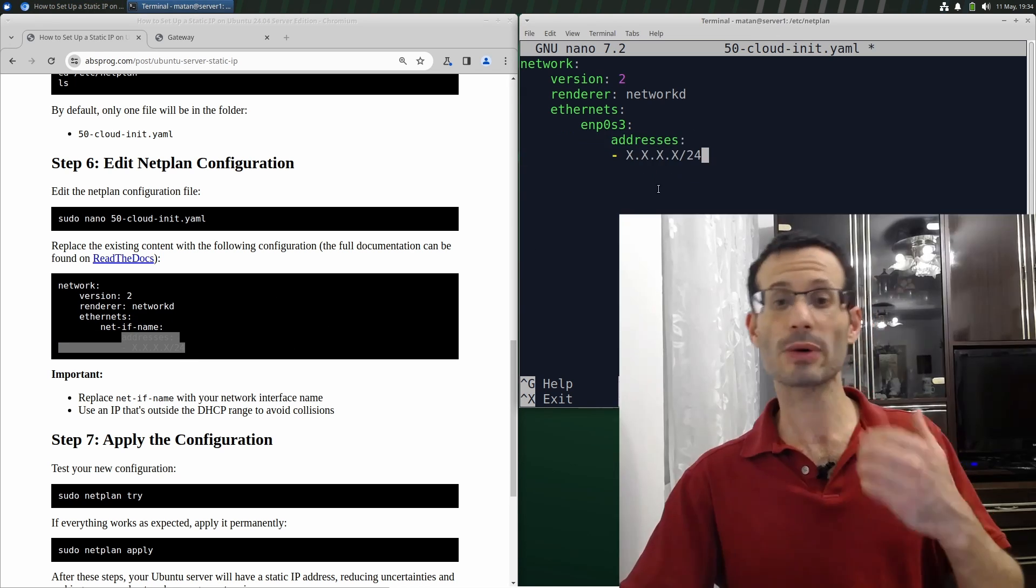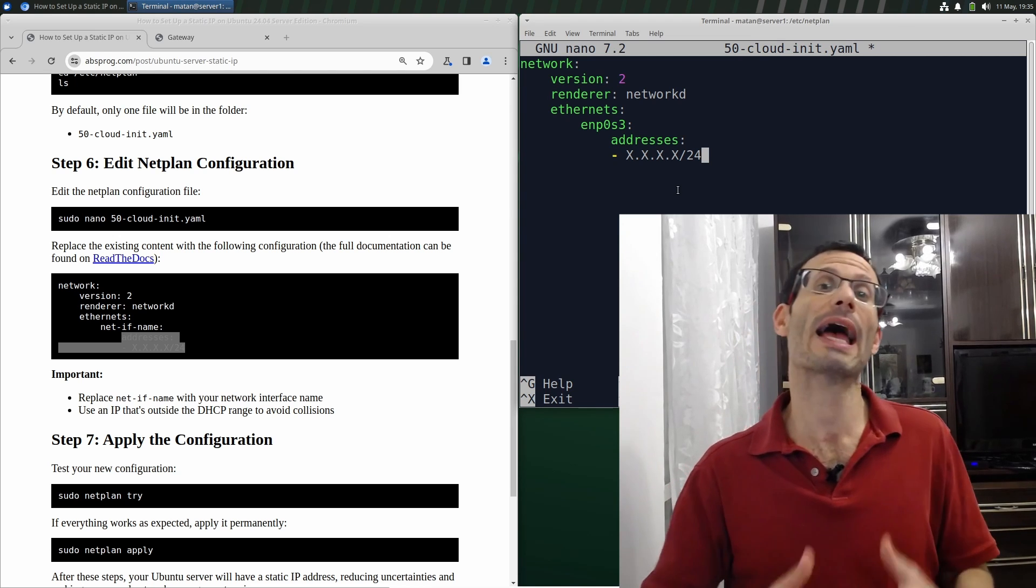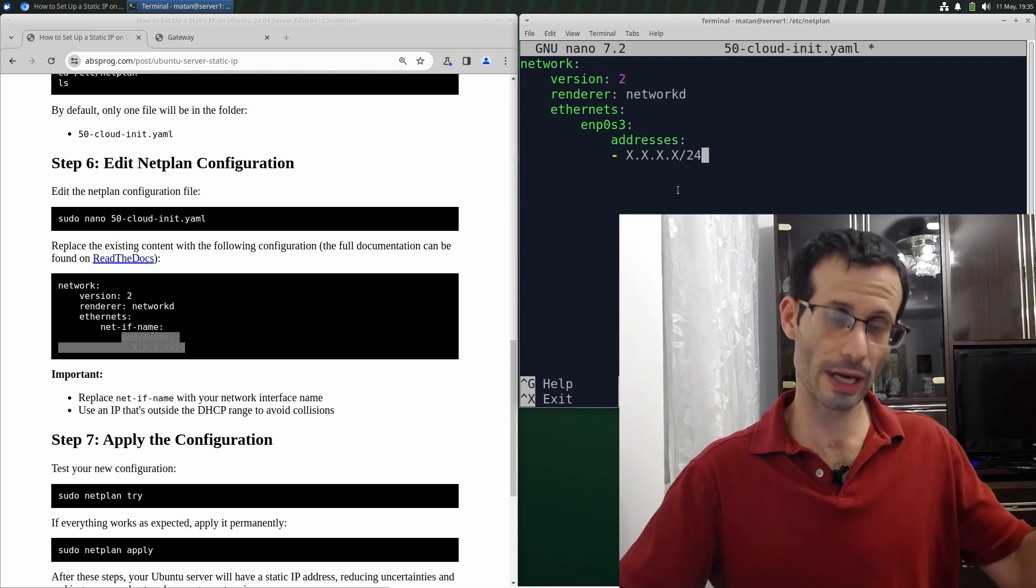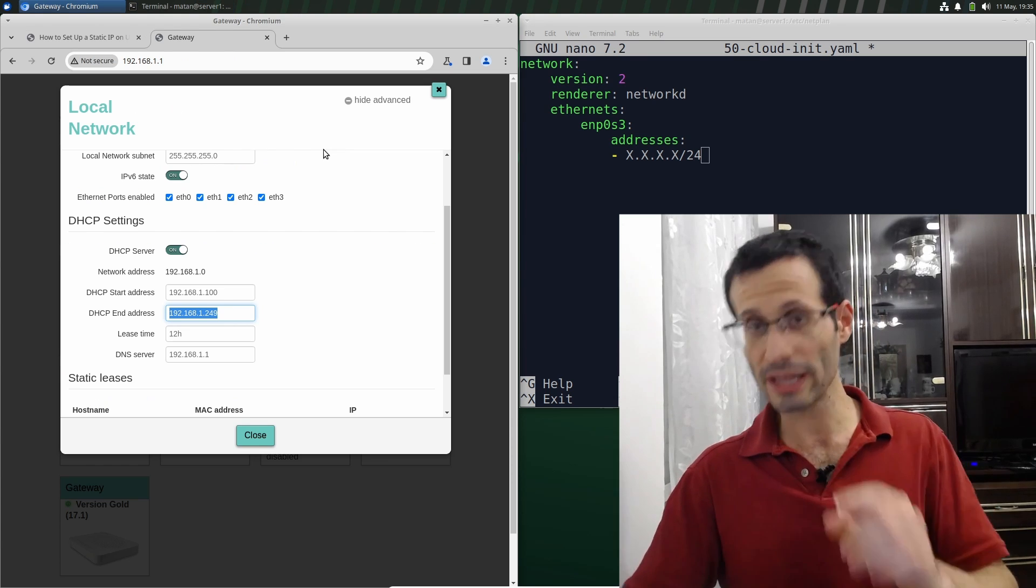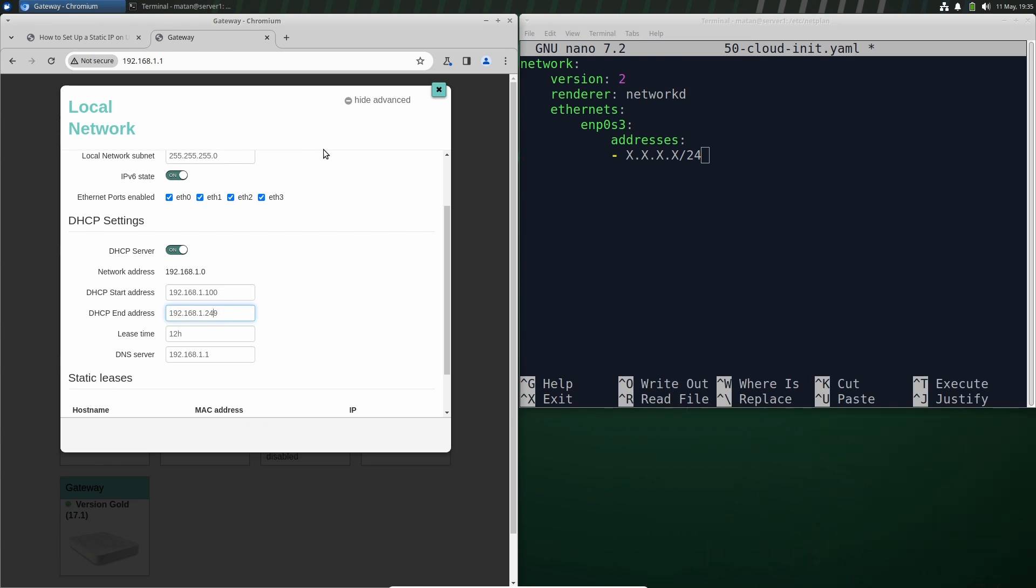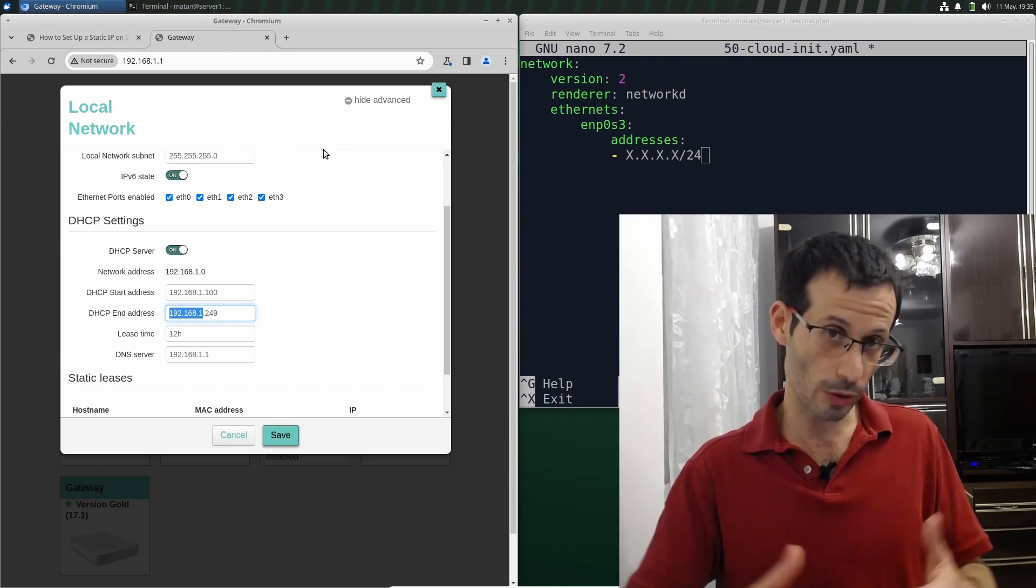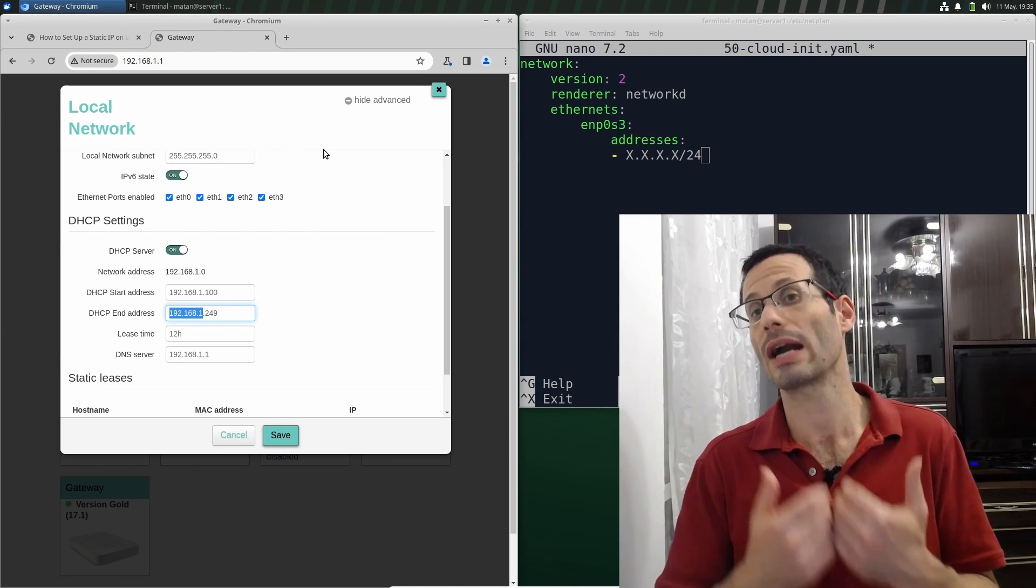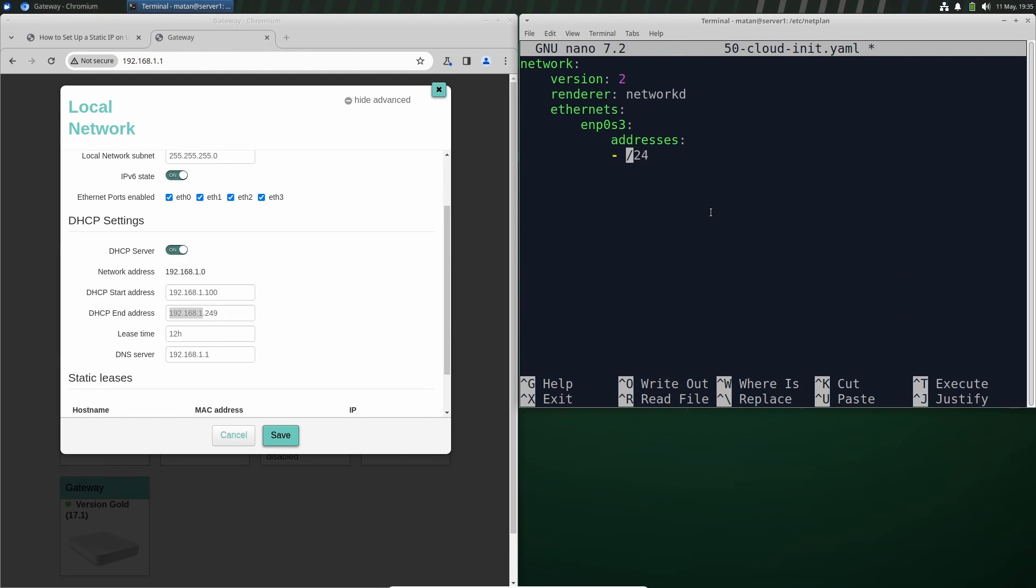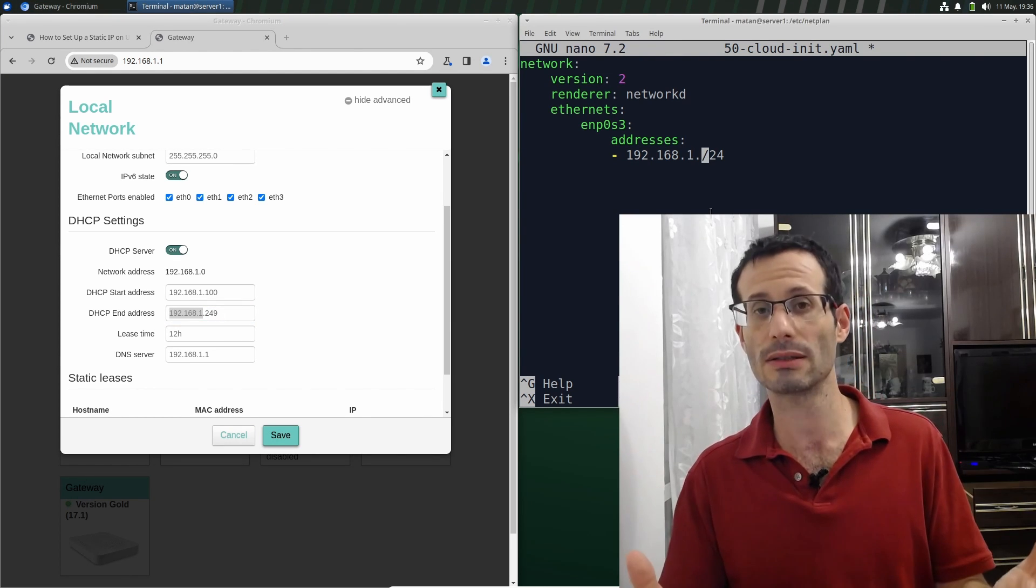Now we need to replace this with the actual IP address that we want. Let's take another look at our router. I'm going to copy the first three digits. These are going to be the first three digits of our IP address. As for the last number, the fourth one,